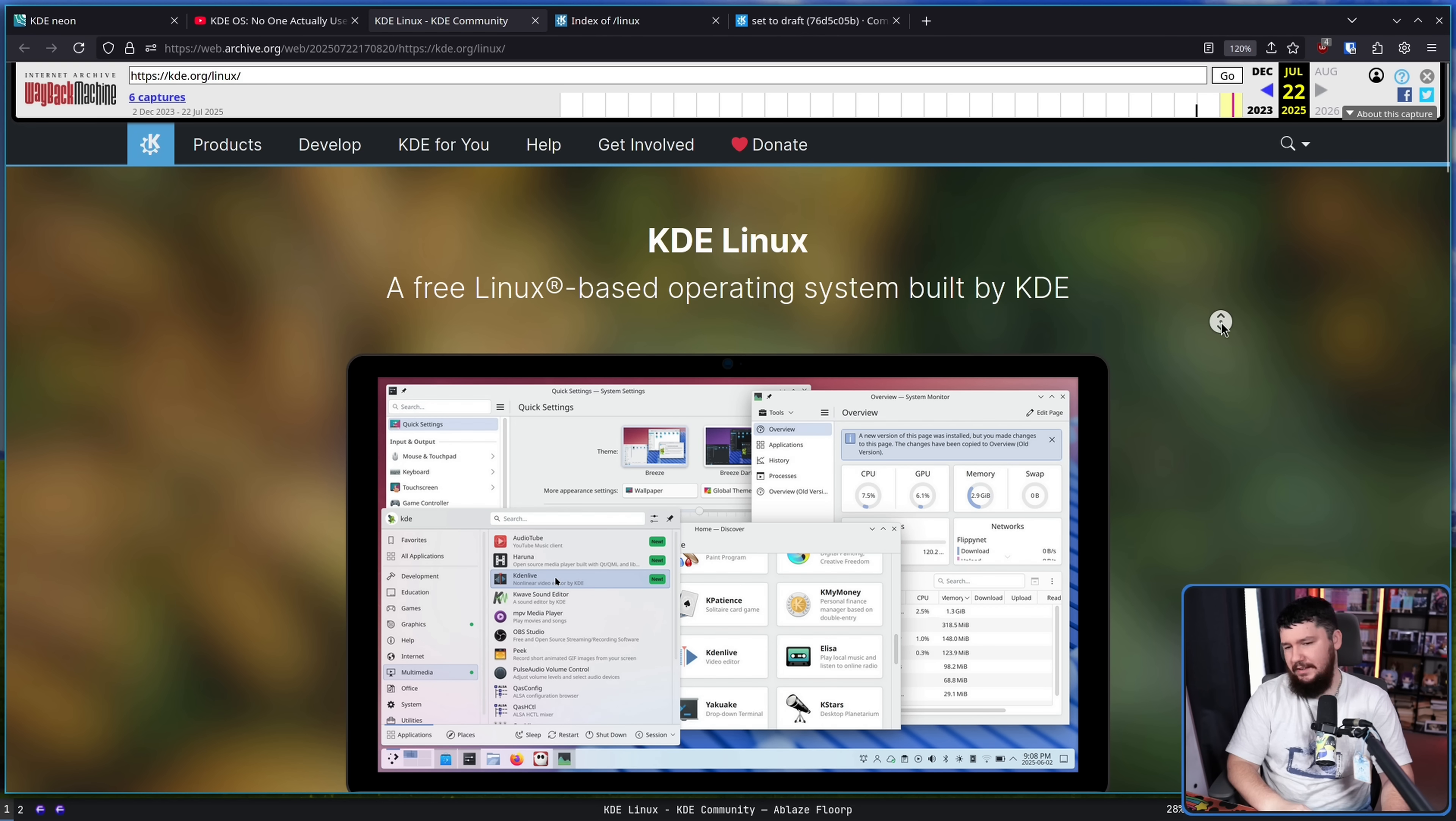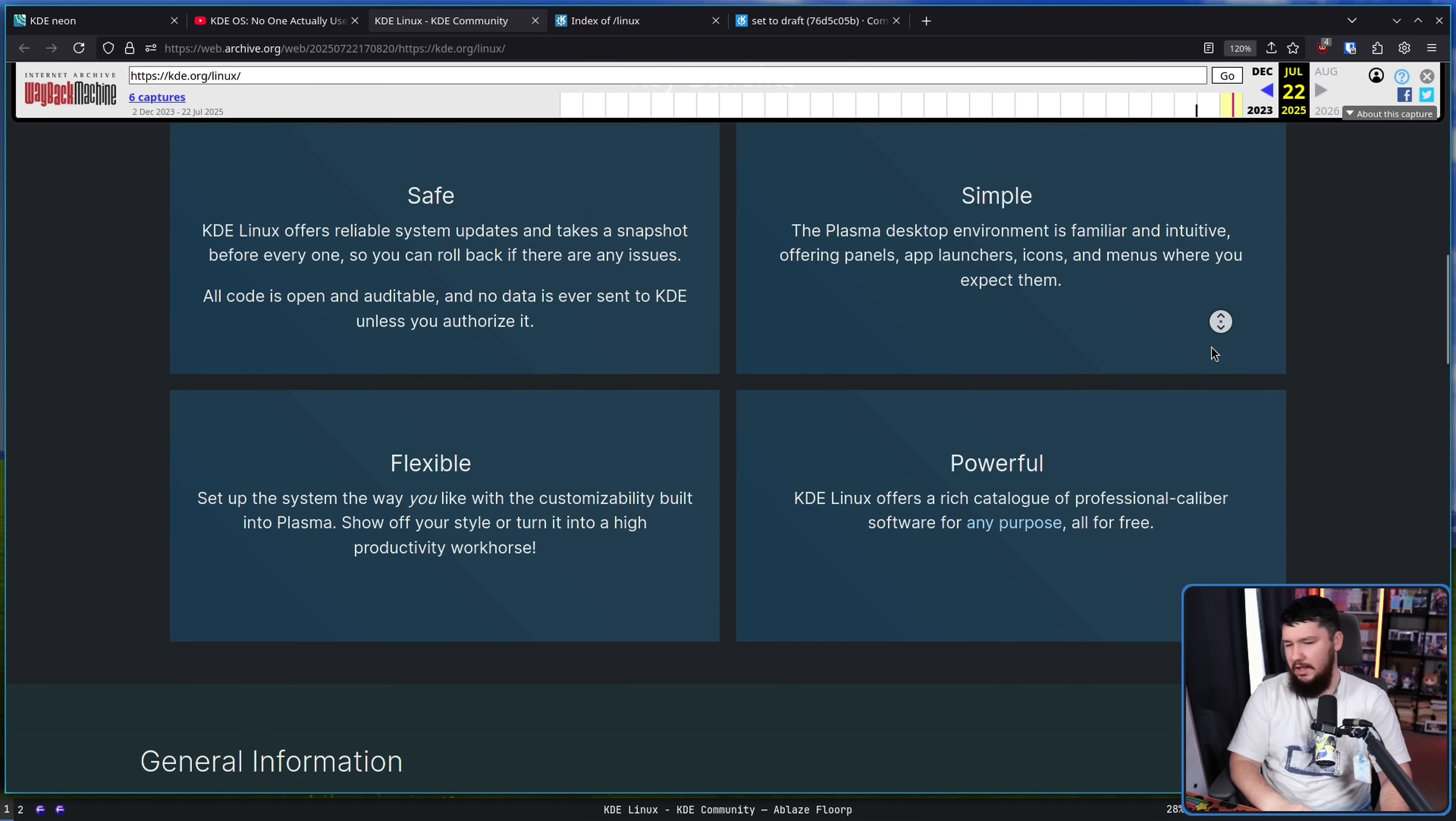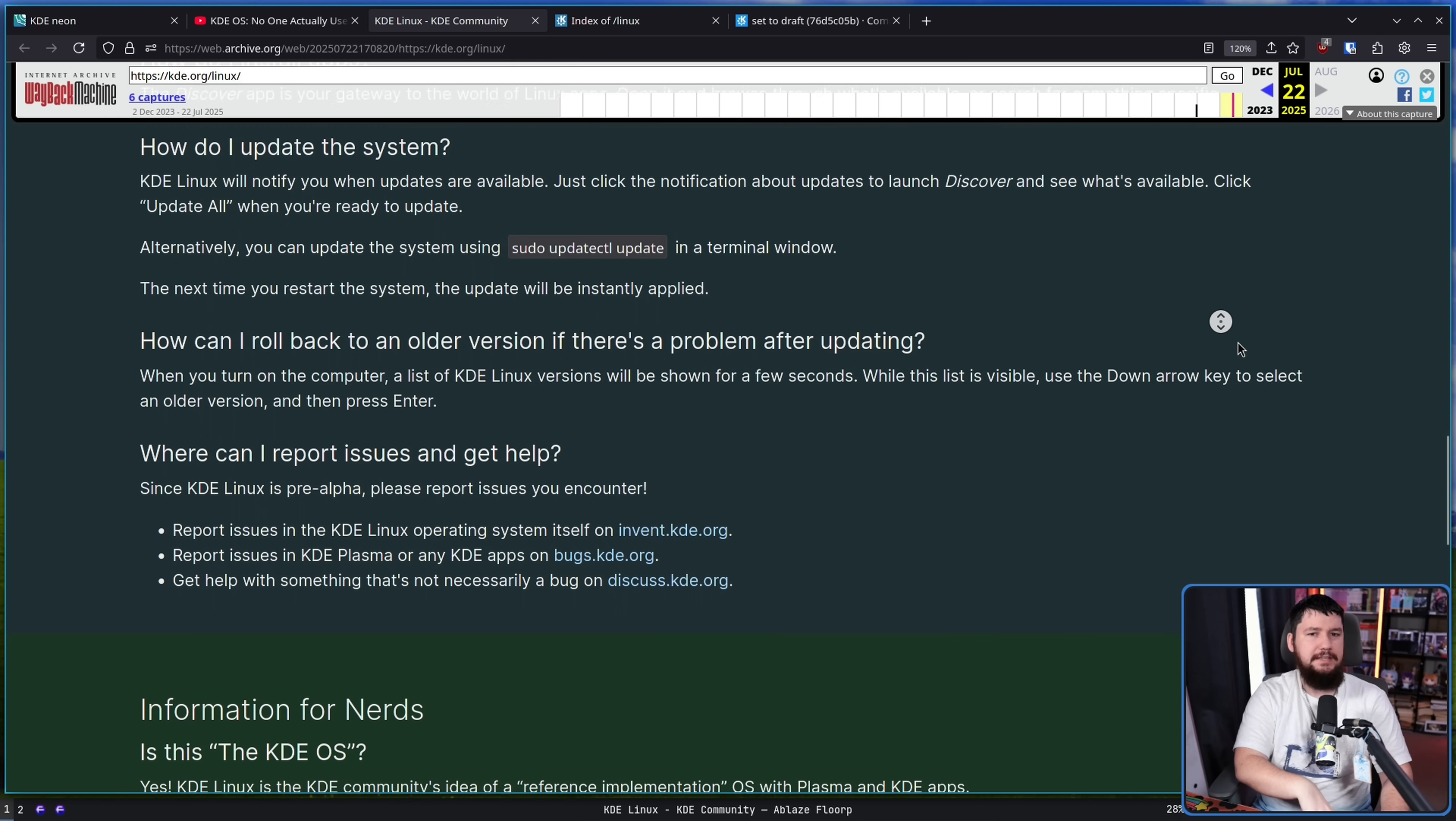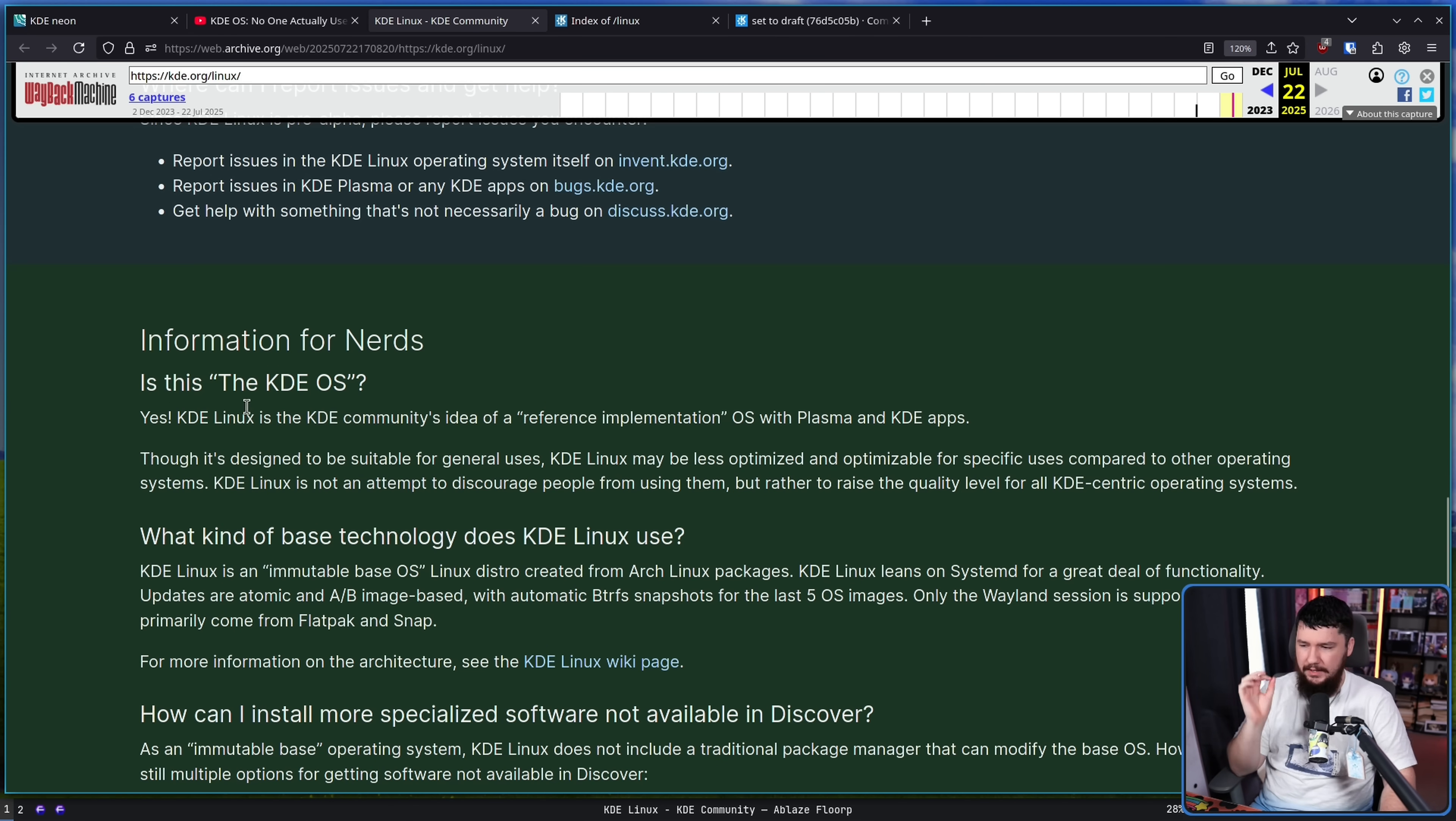However, that doesn't mean it's not pretty close to being something actually viable to use. Most of the stuff here is obviously marketing stuff anyway. It's safe, simple, flexible, powerful. All stuff you know about KDE. We don't really need to go over it again here. Most of the important information is going to be on the wiki anyway. But I do want to check the information for nerds, otherwise known as the FAQ.